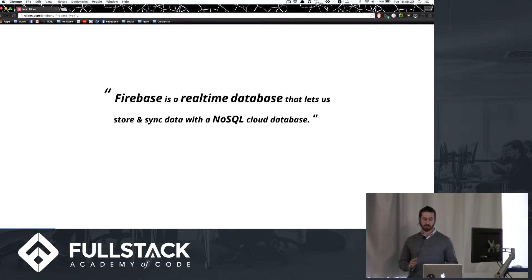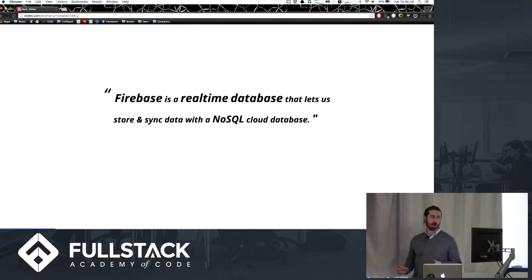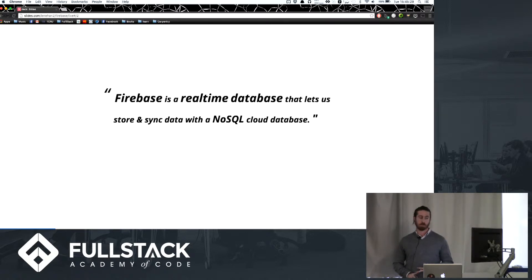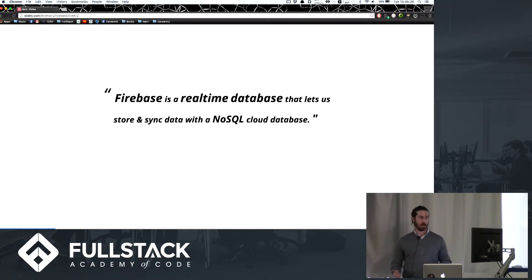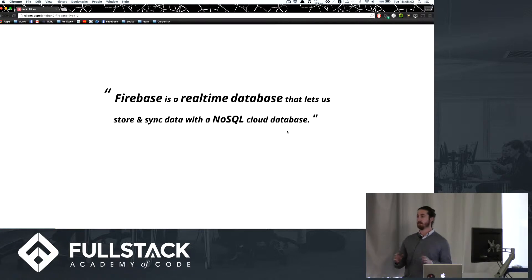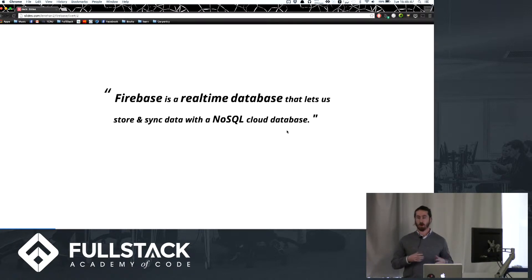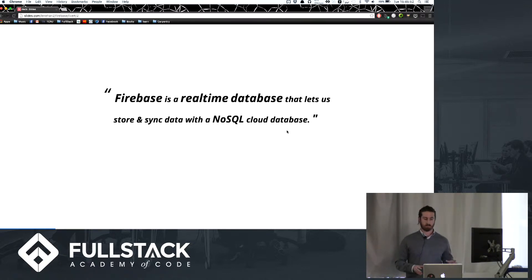Firebase is a real-time database that lets us store and sync data with a NoSQL cloud database. The big takeaways are: A, it's NoSQL — it's like MongoDB, it stores everything as JSON, but it stores it in the cloud versus on your local machine or server. It's also real-time, which we'll show later, but anything that changes in your database — if another user is using it on their front end — it will automatically update. Any changes that occur in the database occur in the view as well.